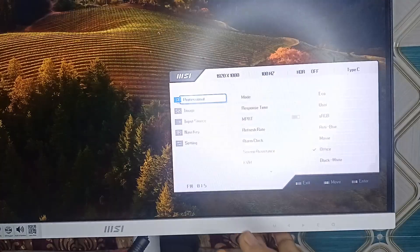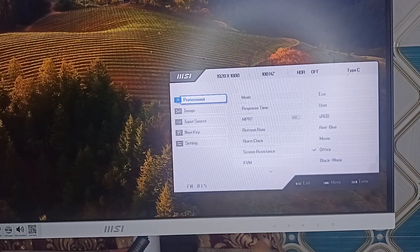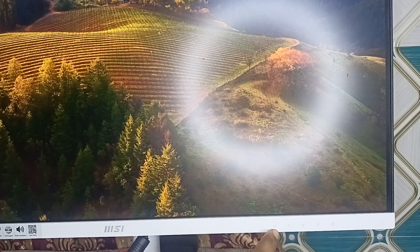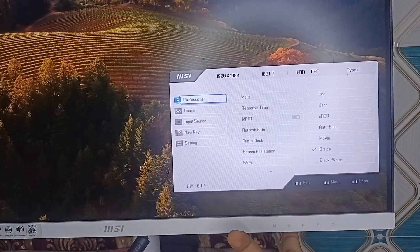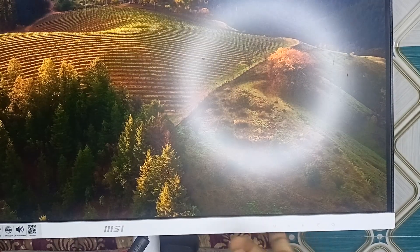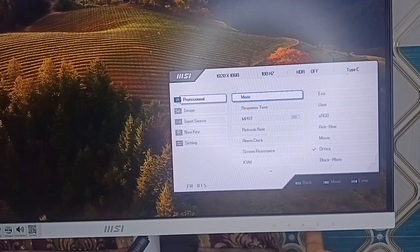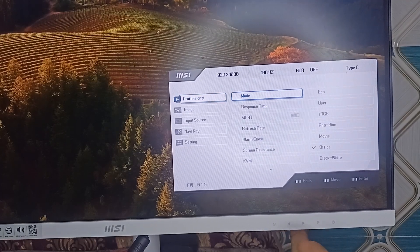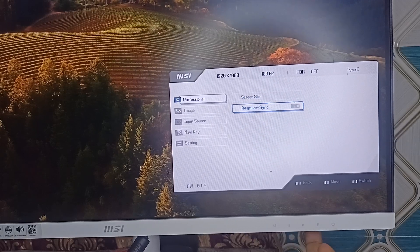To open monitor settings, press the M button to open the menu, then use the navigation keys to move forward and backward, and press the Enter key to access the settings. In the Professional tab you will find Adaptive Sync. Press Enter and then the forward key to move to Adaptive Sync, and press Enter again to turn Adaptive Sync on.